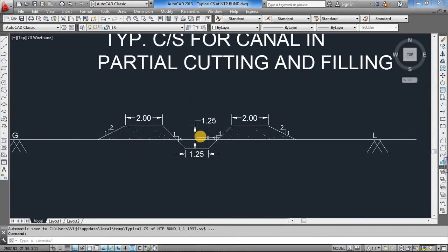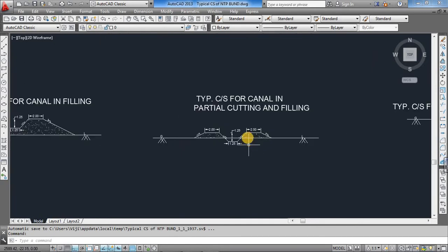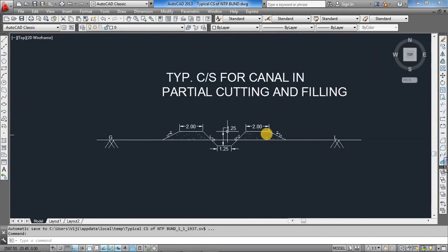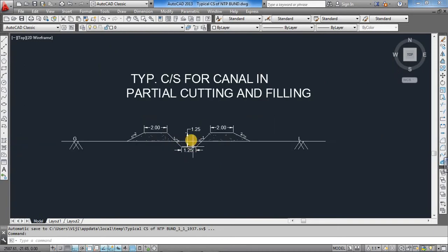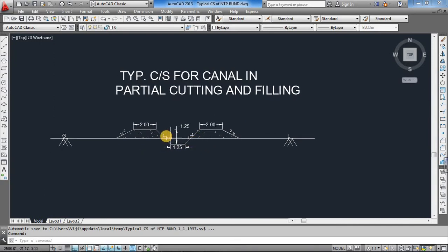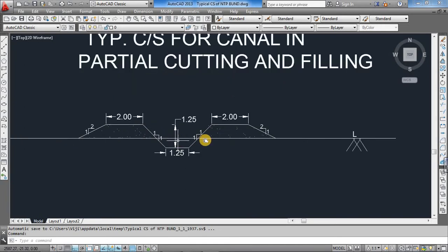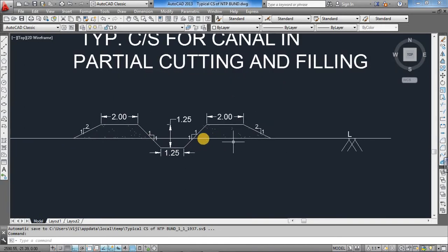Whereas if the existing ground level is above, a little above the canal bed level, it will be called partially filled and partially cutting. This will arise when the ground level is in between.